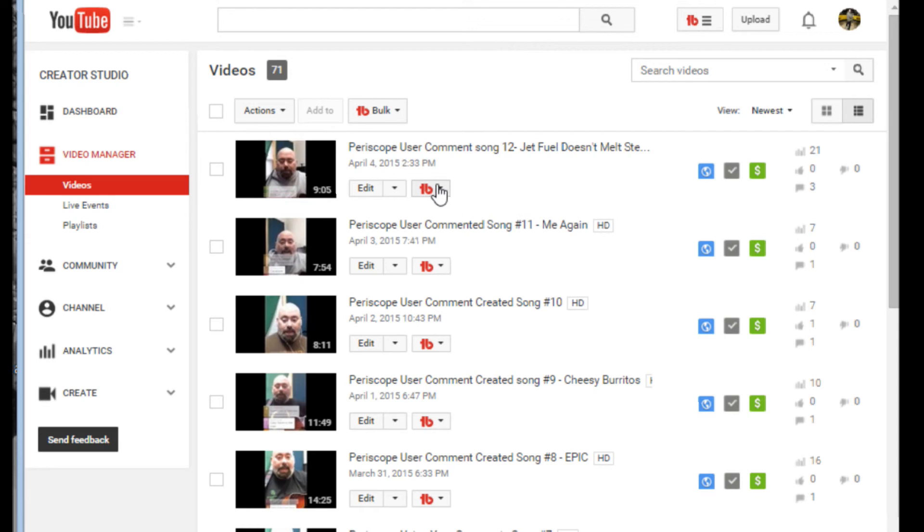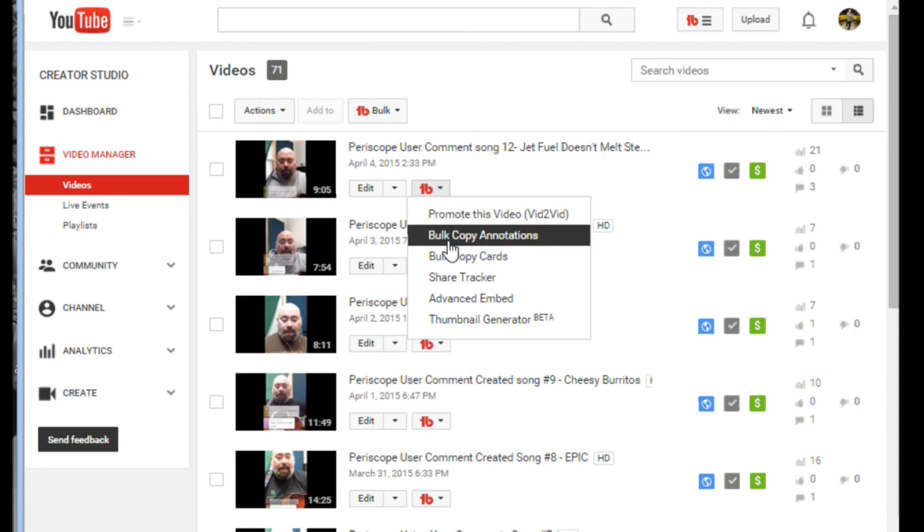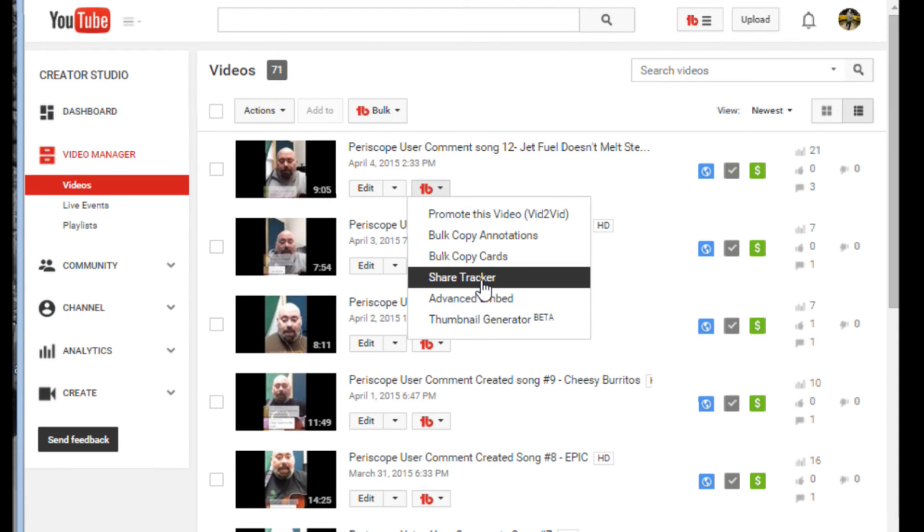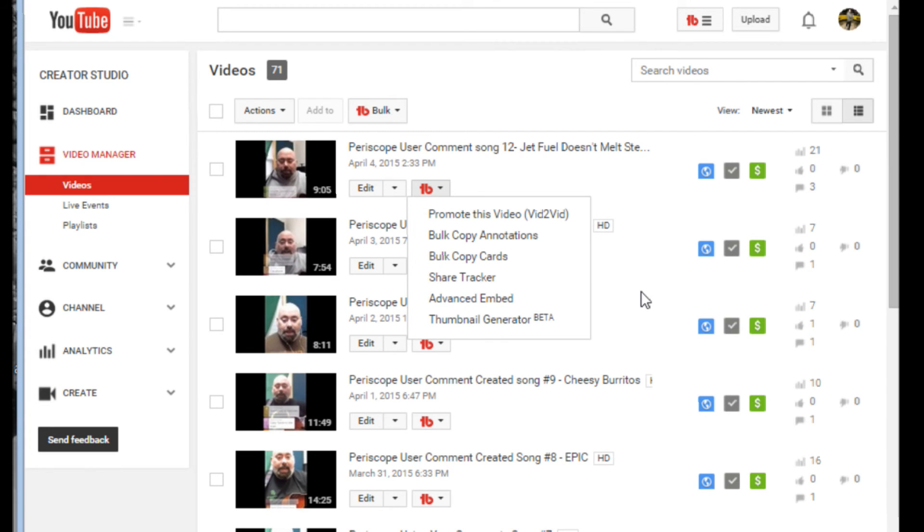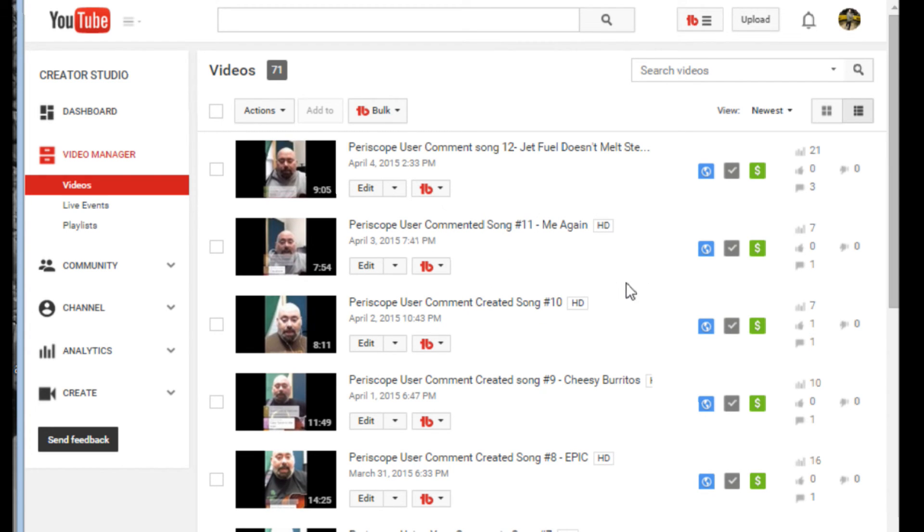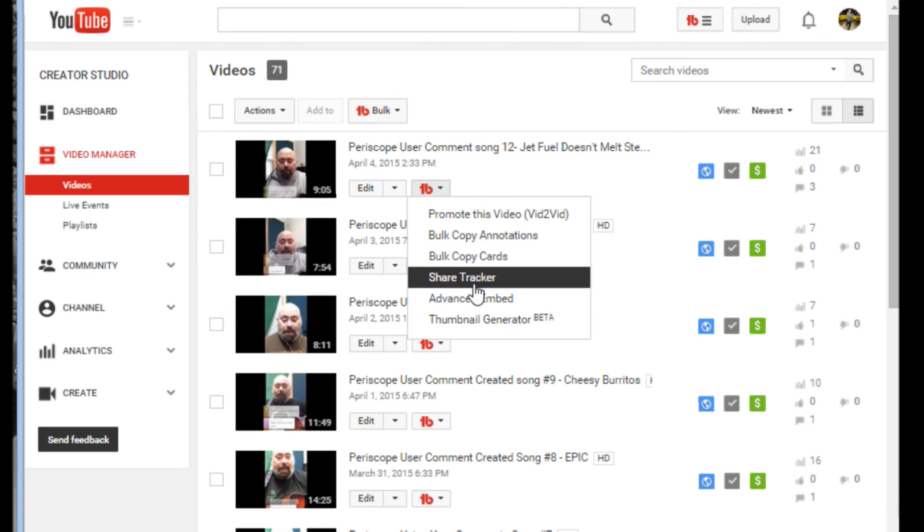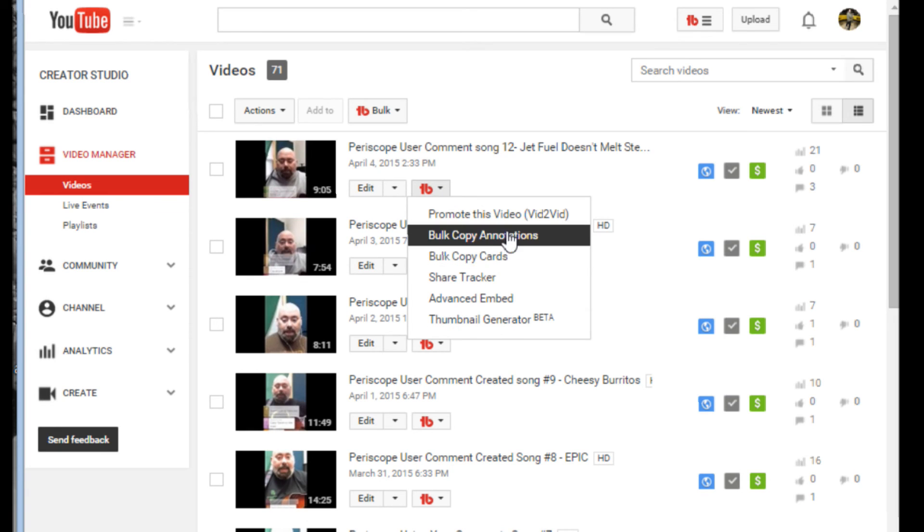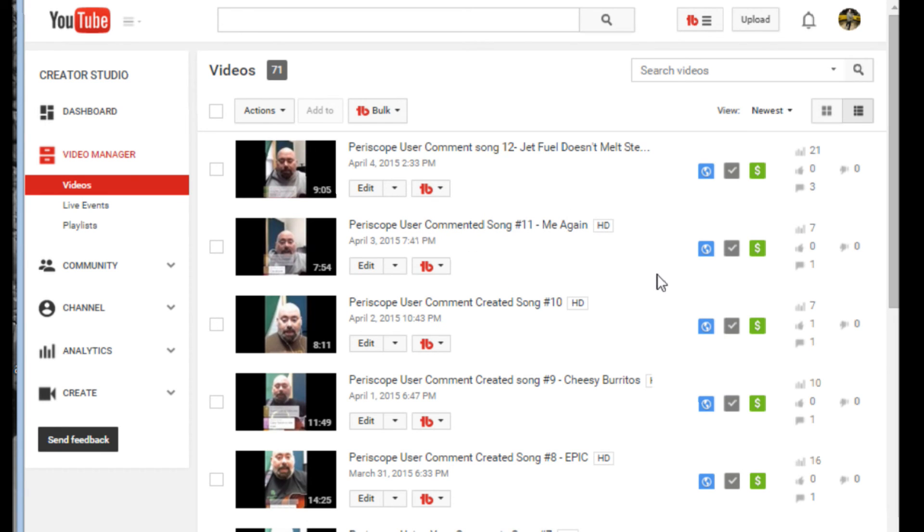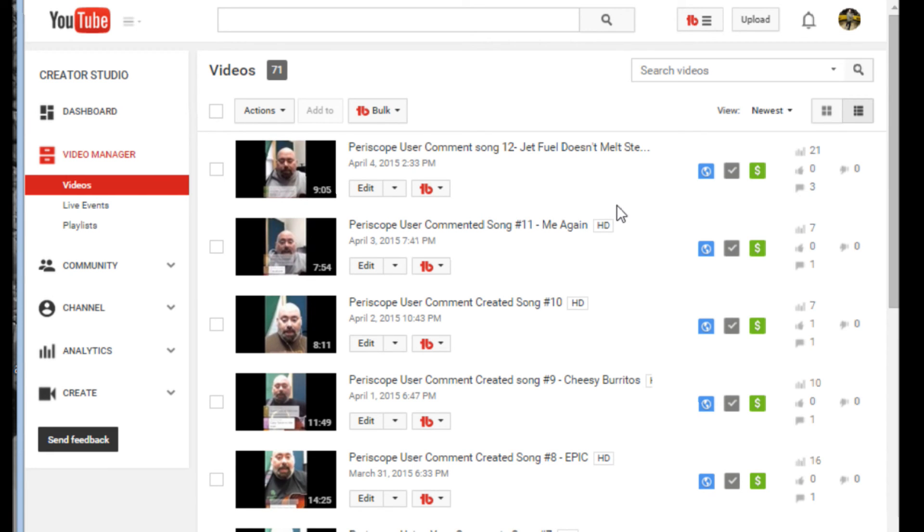Simple as that. So these are the two, the share tracker which lets you go to the different social networks and the advanced embed, which allows you to create your custom embed for your blog or for wherever you're going to be posting this YouTube video. Next up, we're going to show you the thumbnail generator in the next video. Be sure to check out the first video where we copy the annotations and cards. And then after the thumbnail, we're going to get into some of the other cool stuff that this does, especially that tag generator. I showed you a little bit about it in the first video, but there's a lot more you can do with the tag.